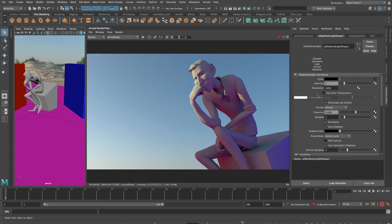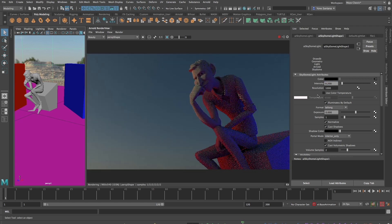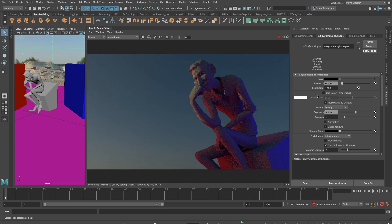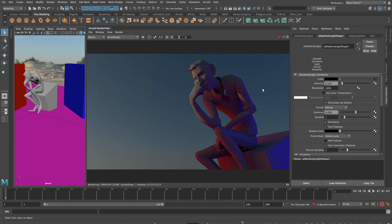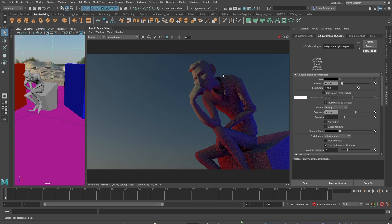The colors from the sky dome are now greatly reduced and we can see the effect of the emissive textures much better. Now it looks like Franklin's on the top of a roof, somewhere near some neon lights.